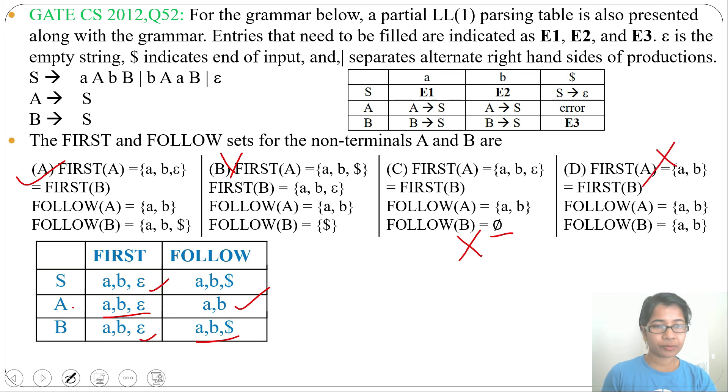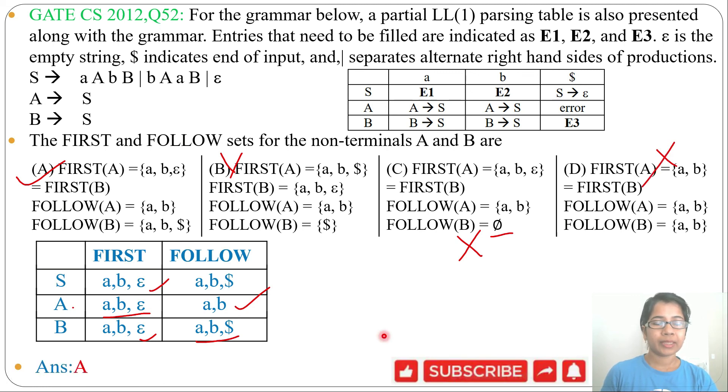So the answer will be option A. If this lecture is helpful for you, please like and subscribe. Thank you.